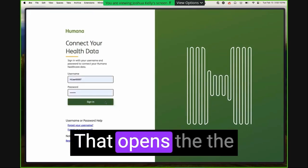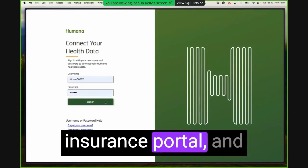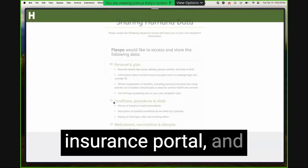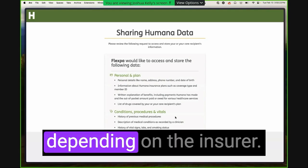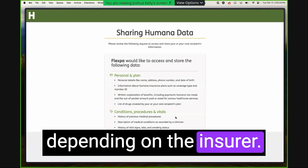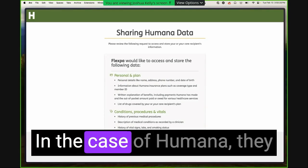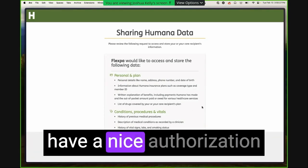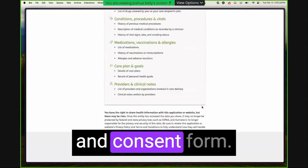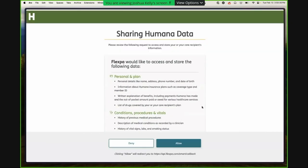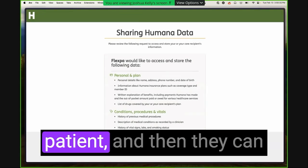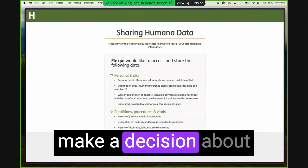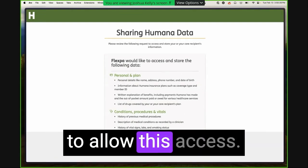That opens the insurance portal. And this UI is different depending on the insurer. In the case of Humana, they have a nice authorization and consent form that I can review as a patient, and then they can make a decision about whether or not I'm going to allow this access.